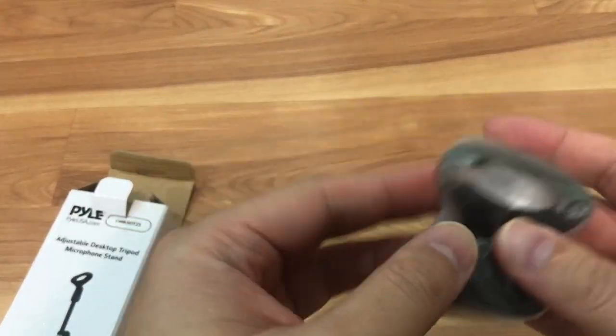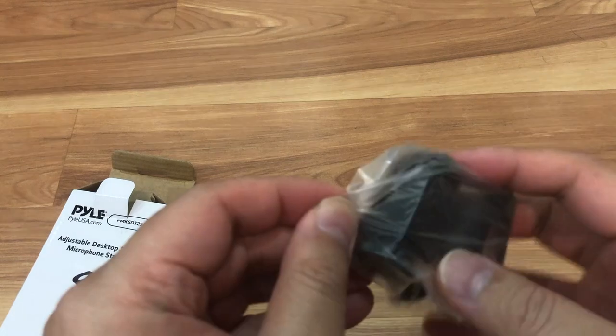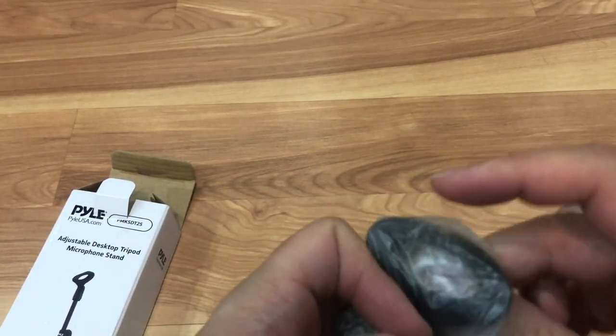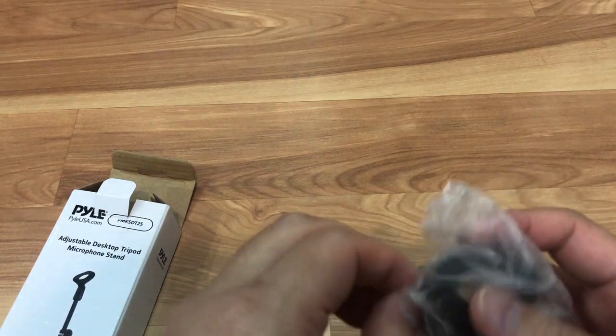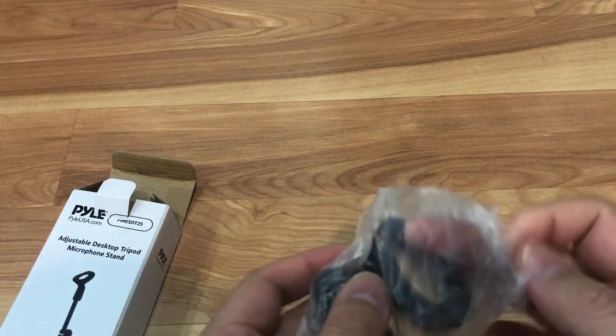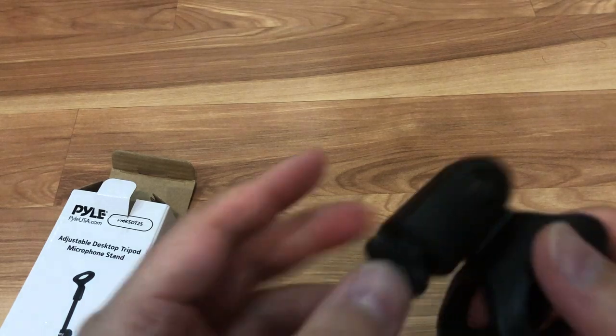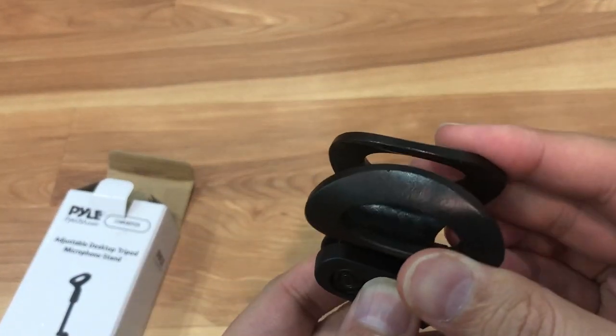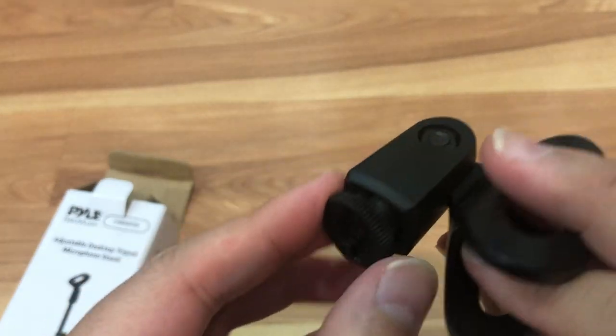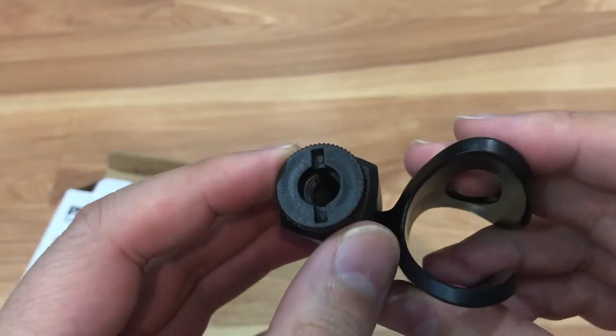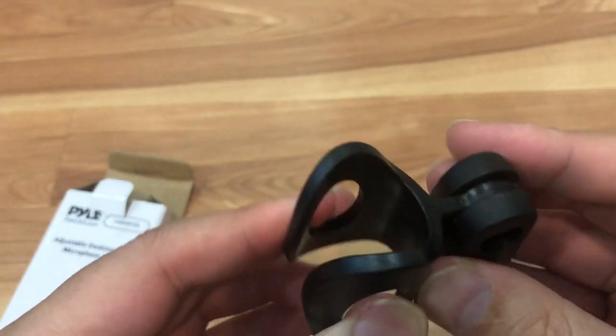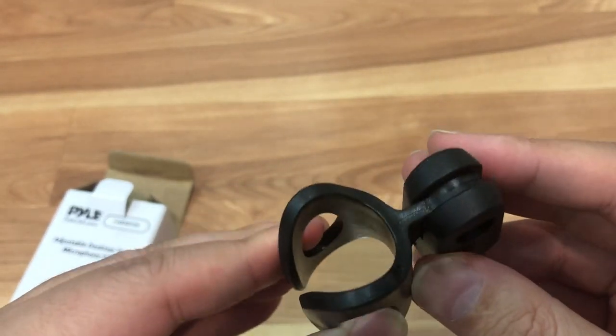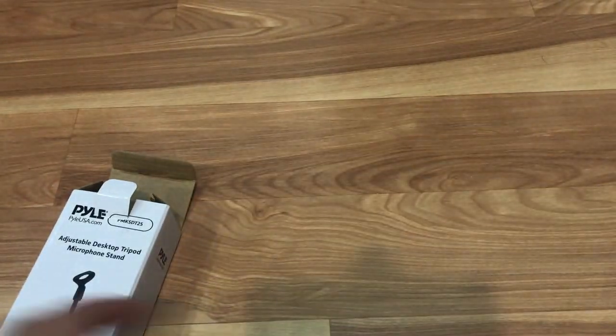First things first, it looks like unfortunately this is also plastic. Yeah this piece is plastic. I'm not sure what kind of threading this is, probably five-eighths maybe, but this is more flimsy than the one that I got with the Audio Technica one.